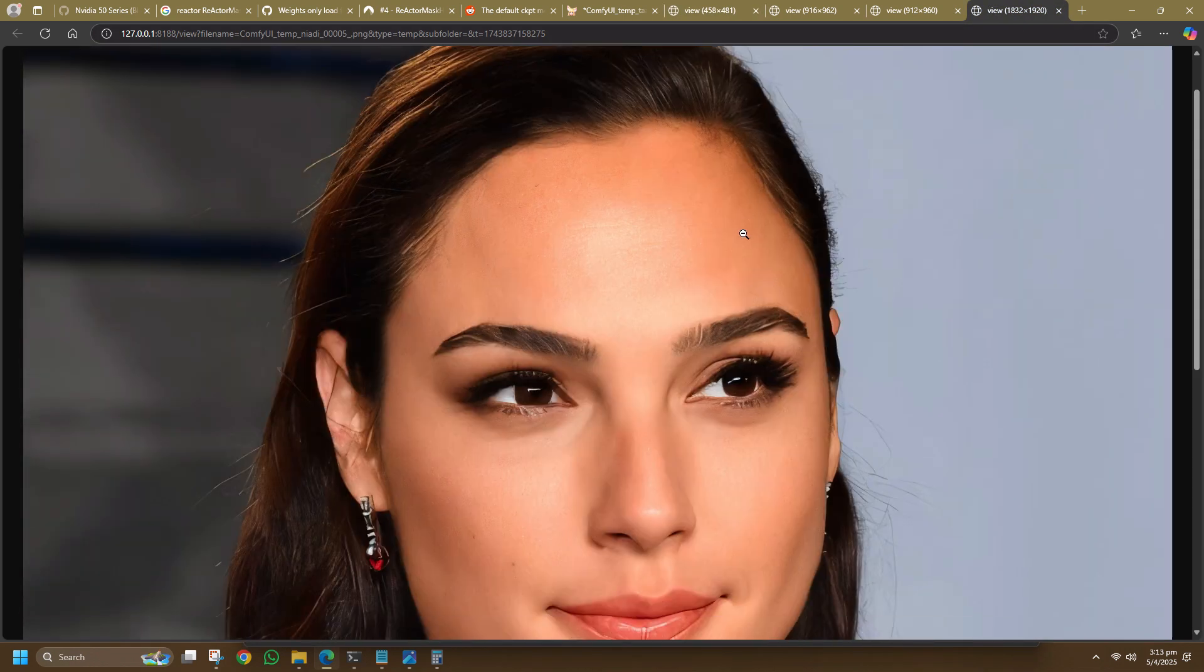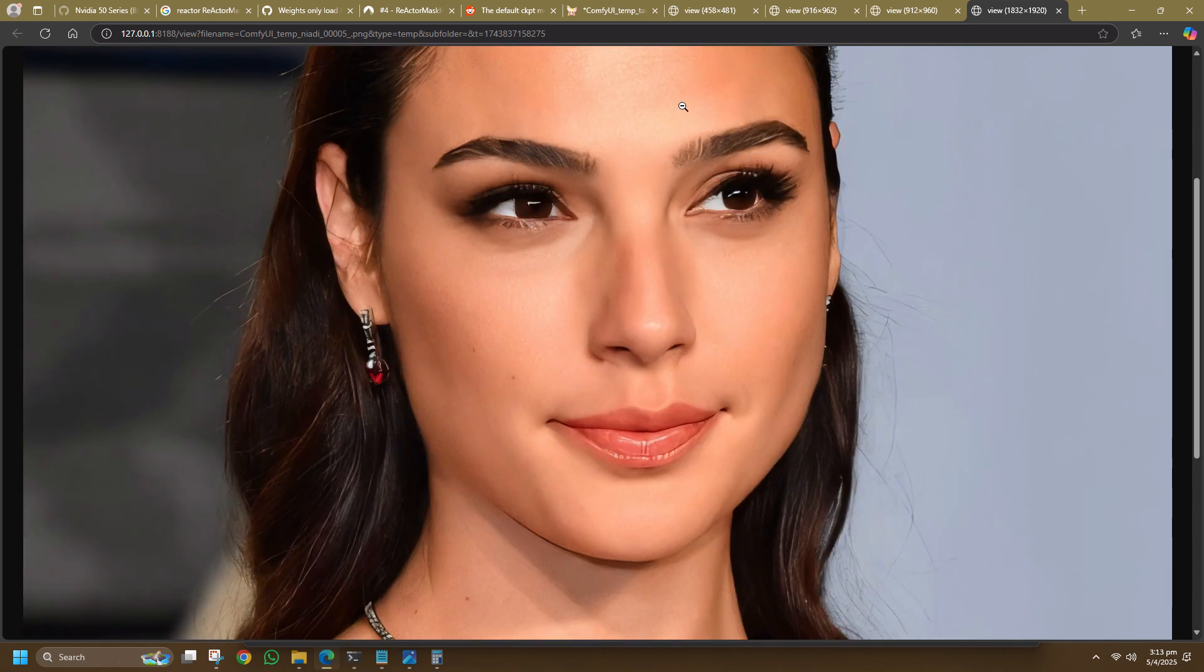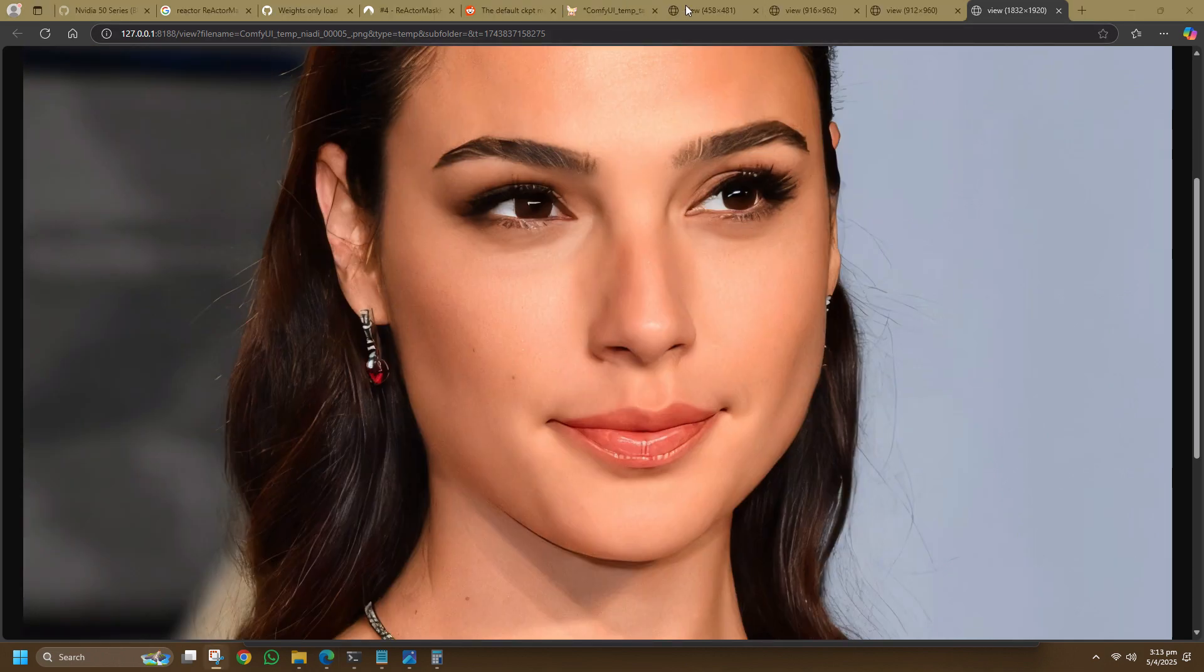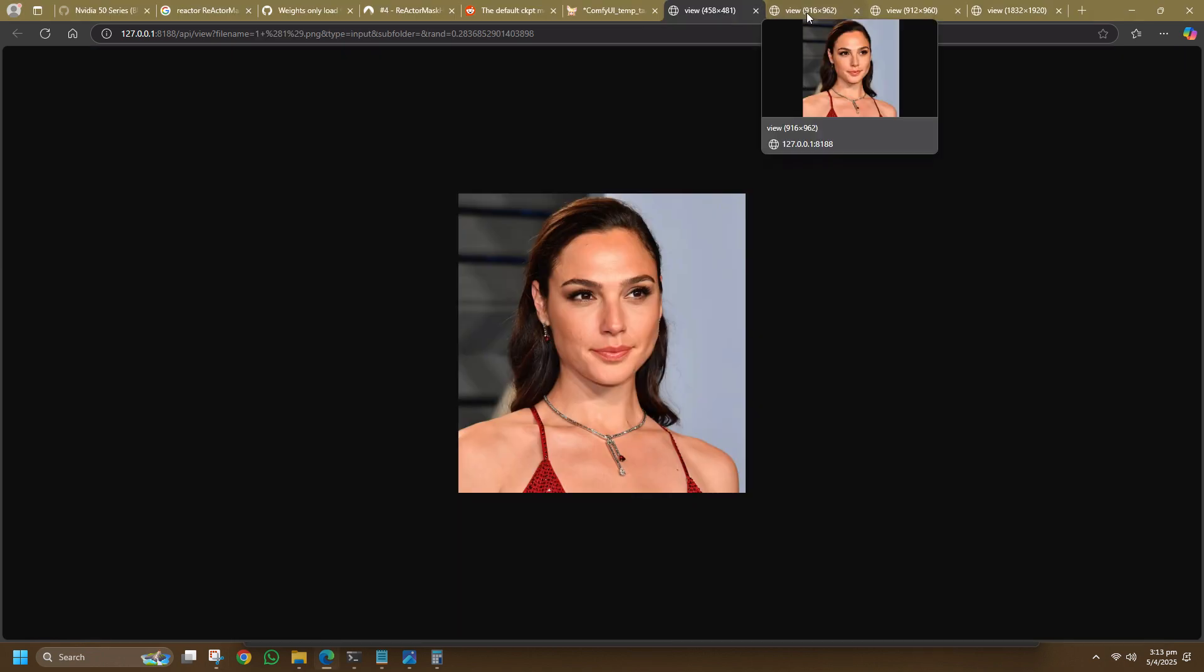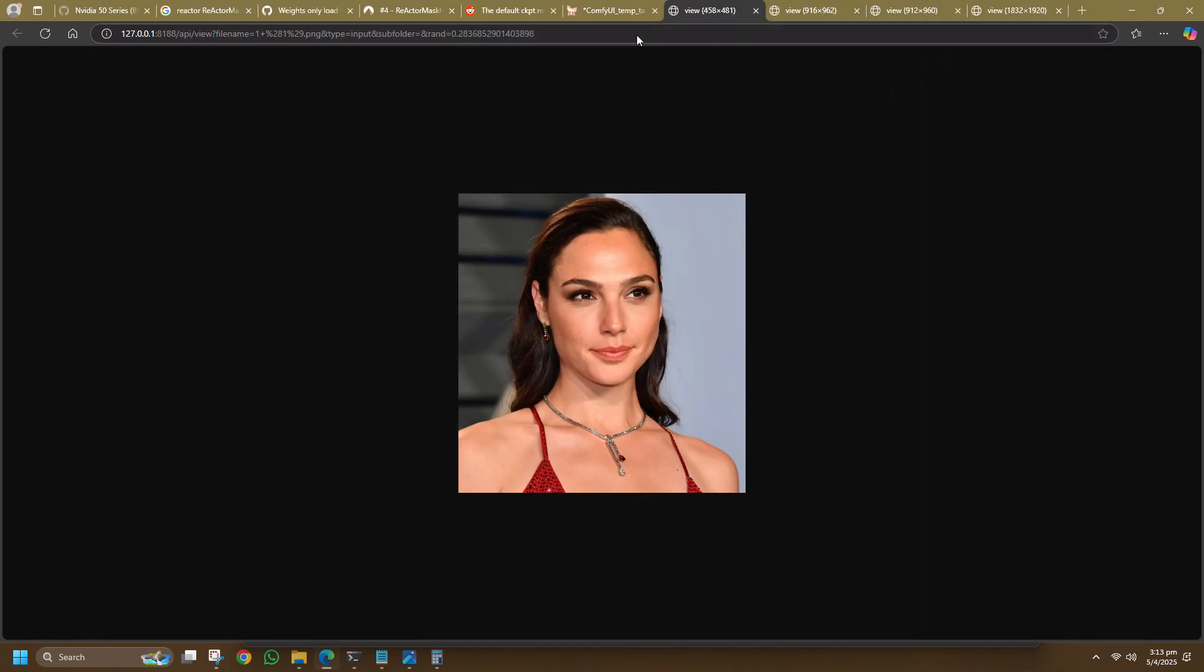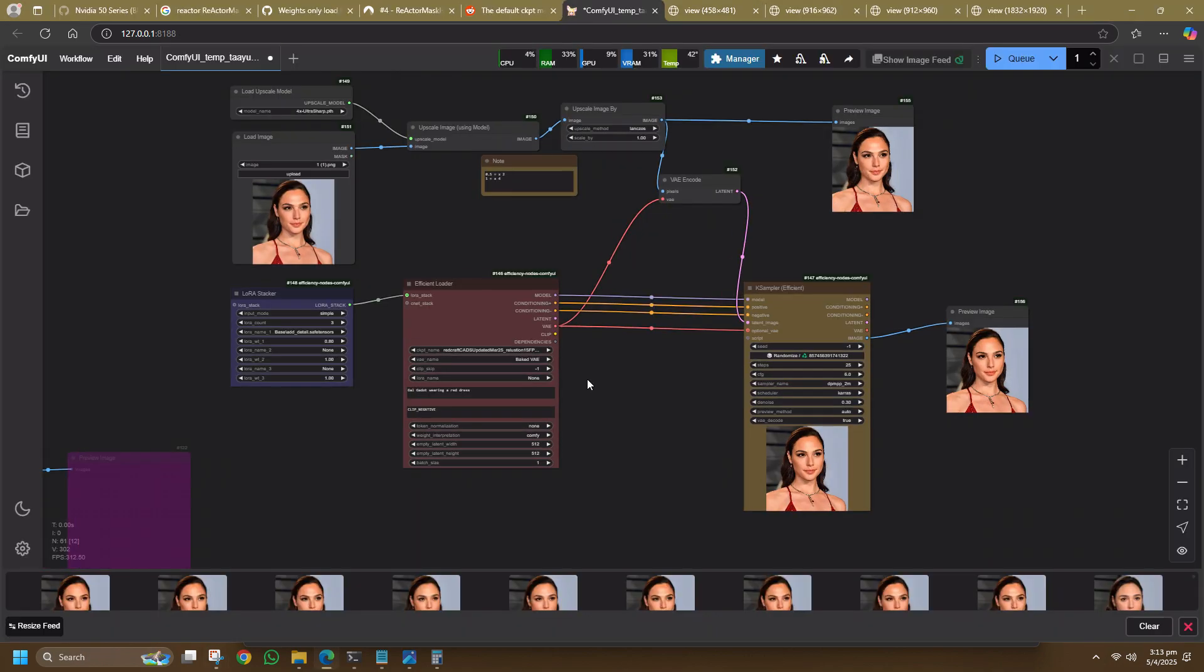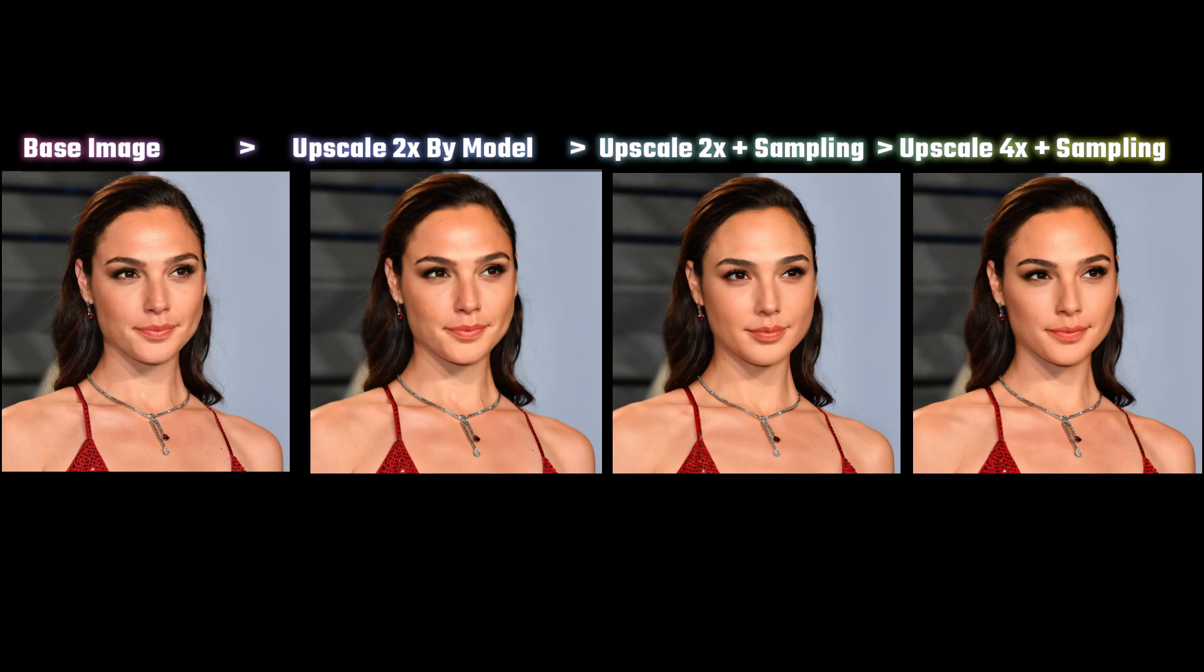And that wraps up my basic ComfyUI tutorial on upscaling. This method uses upscaler model followed by image-to-image sampling running on my RTX 5070 TI. There are other popular upscale workflows like the Ultimate SD Upscale which uses tile sampling during the sampling image to preserve the detail.